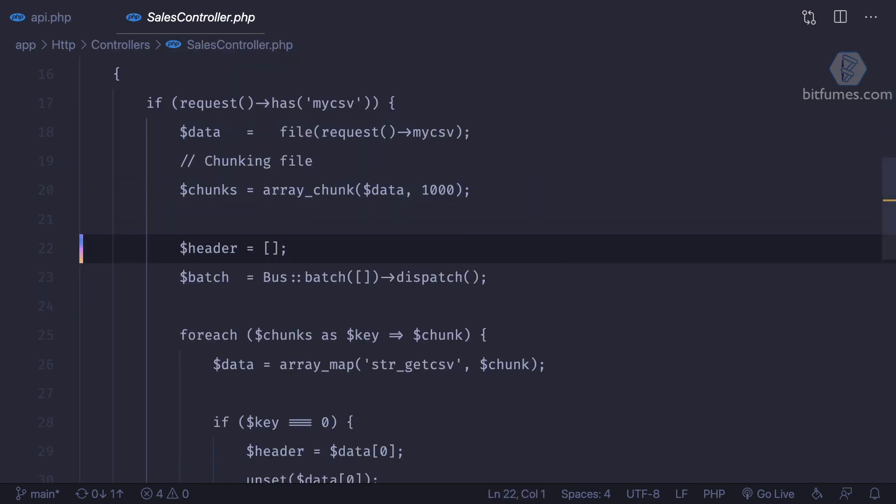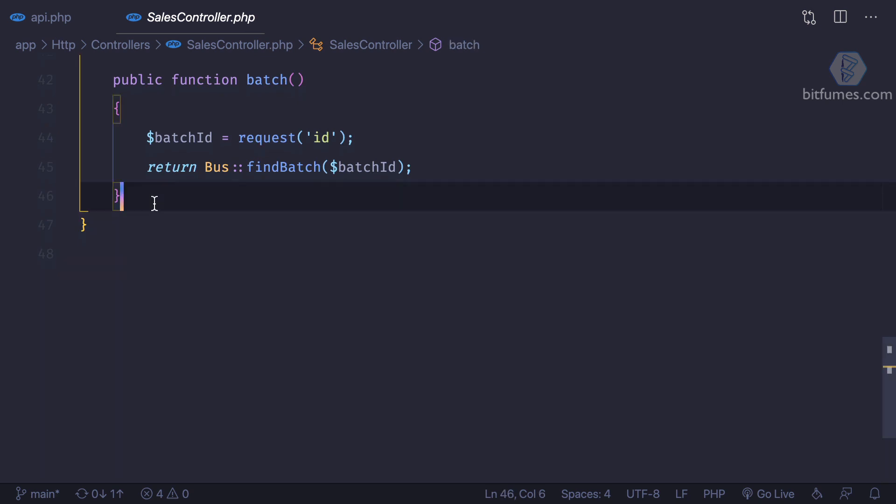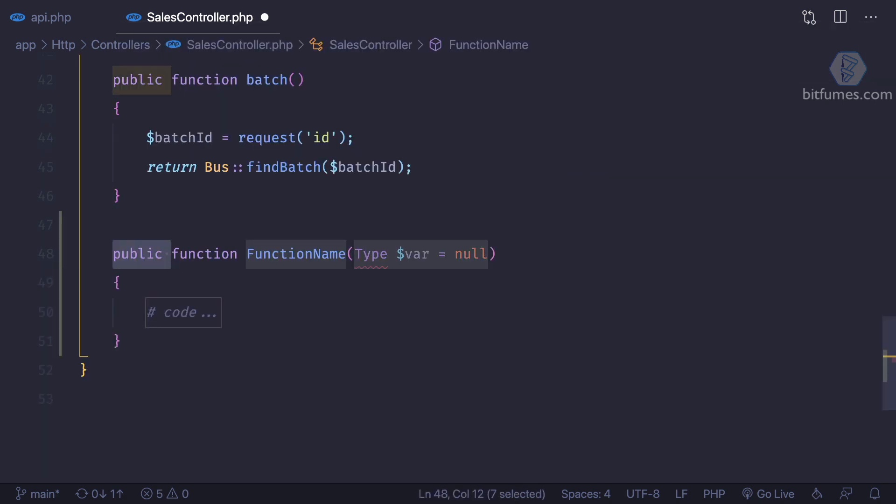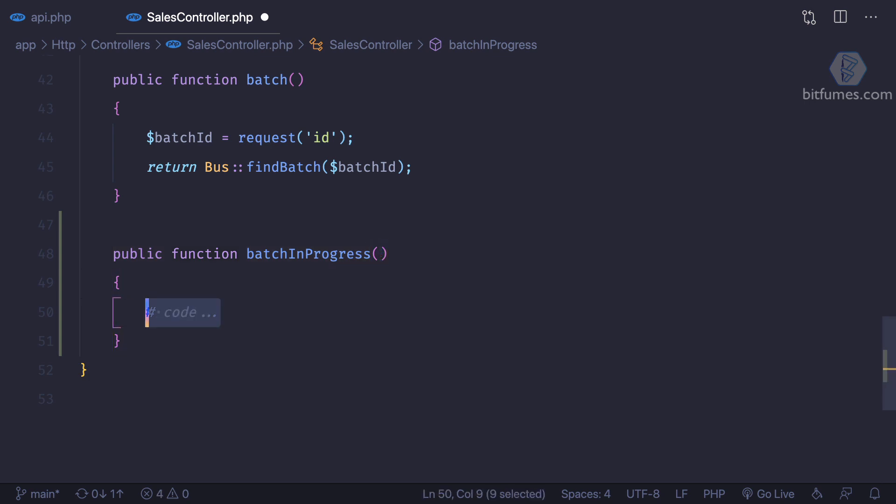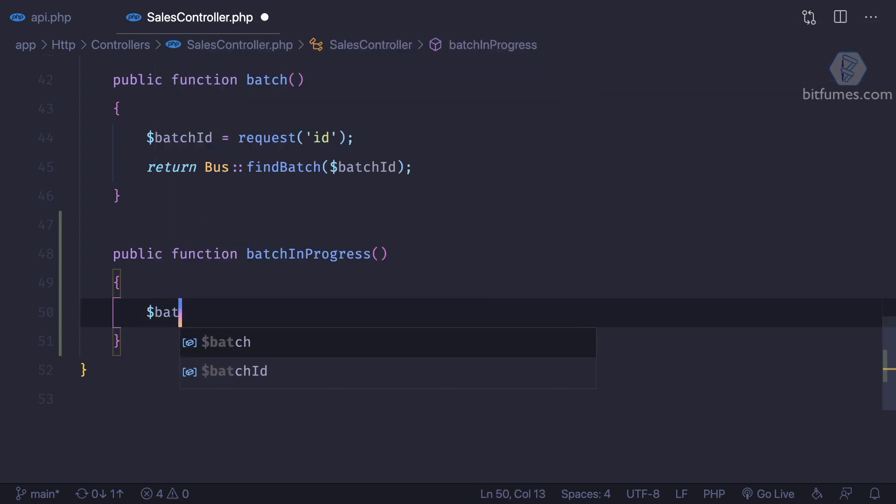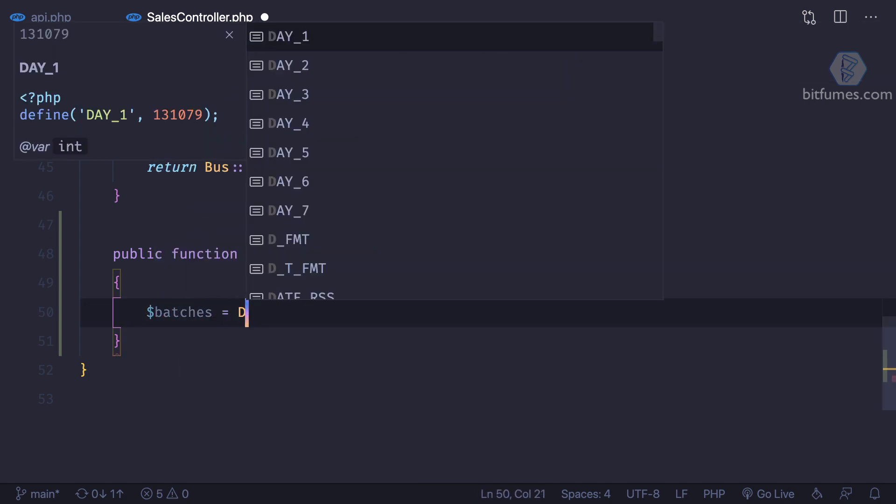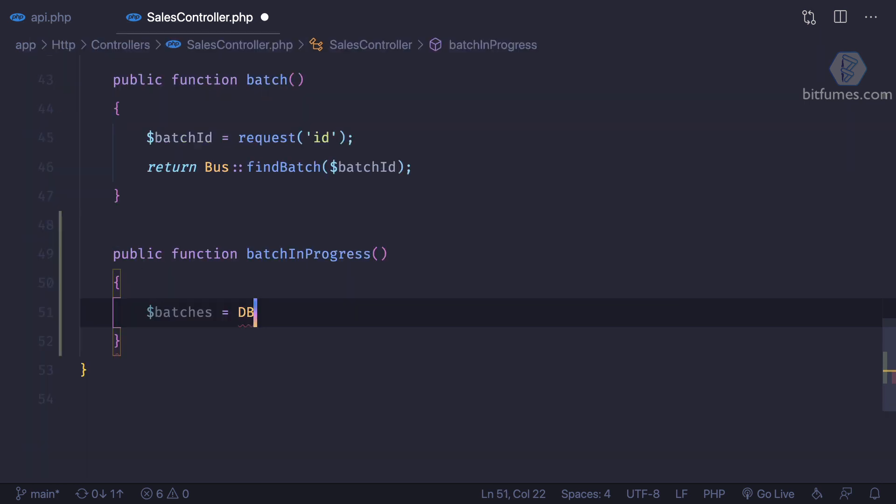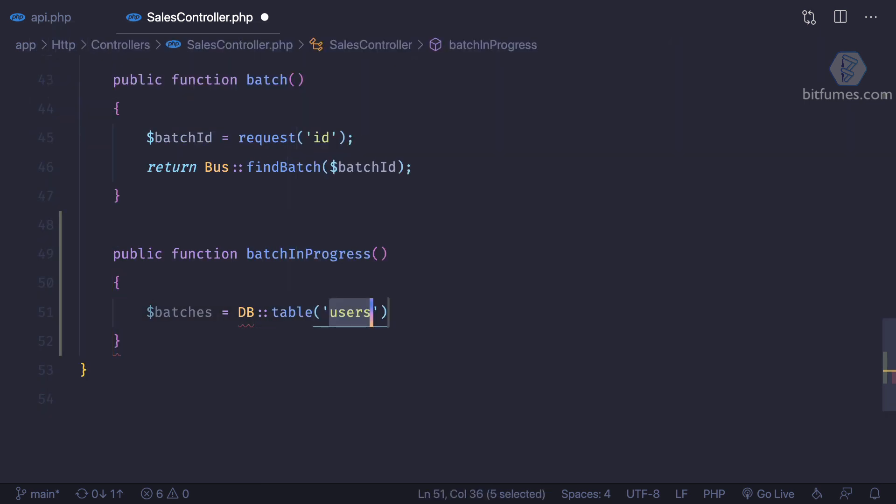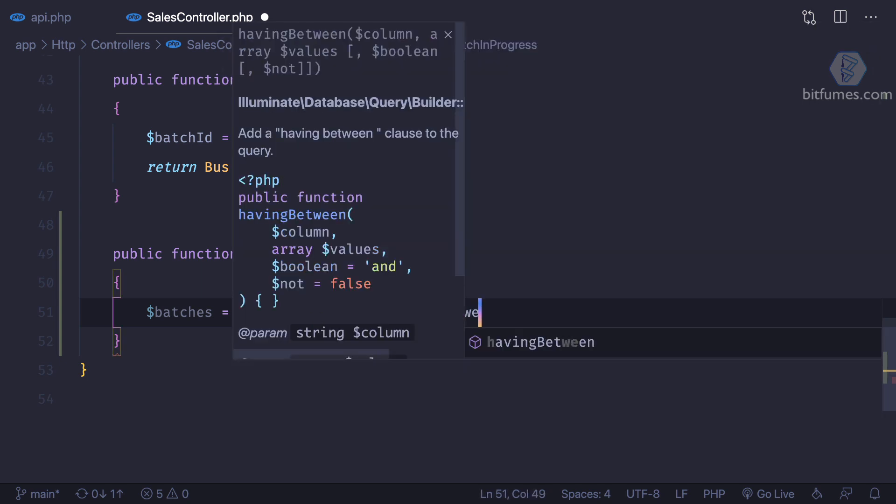At the very bottom, I'm going to save function and this function is having a batch in progress. So since we don't have any model for the job batch table, we are going to use the DB queries. So batches equals DB and defining the table which is job underscore batches.